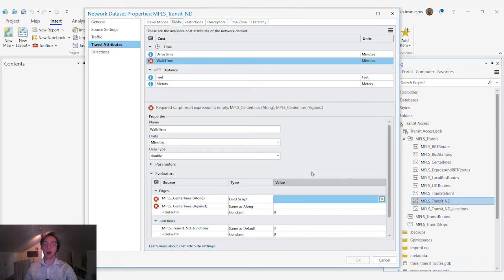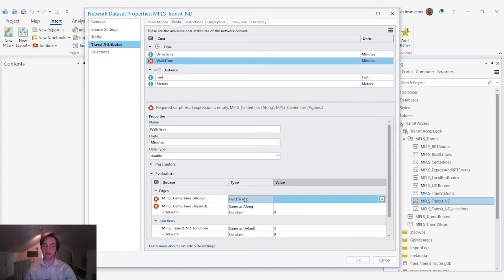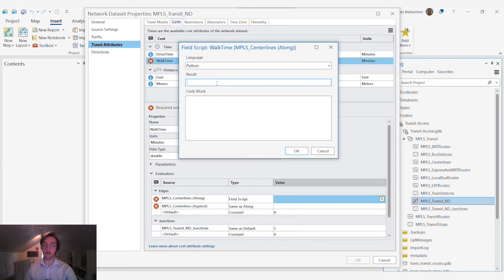We are going to use a dataset, in this case the centerlines dataset that defines the network, and point to a field within that dataset.